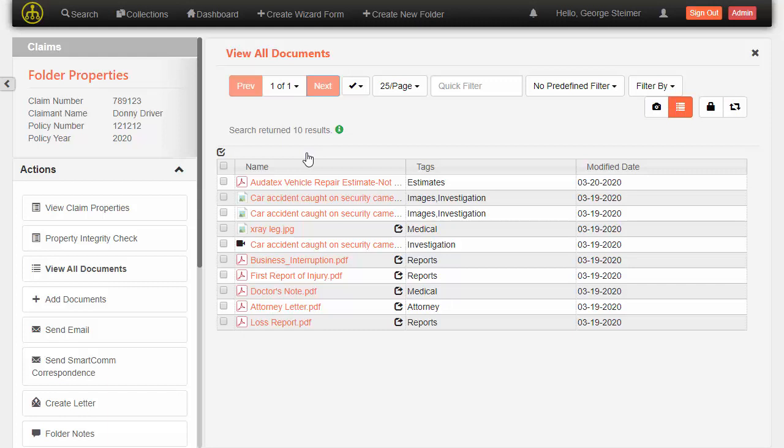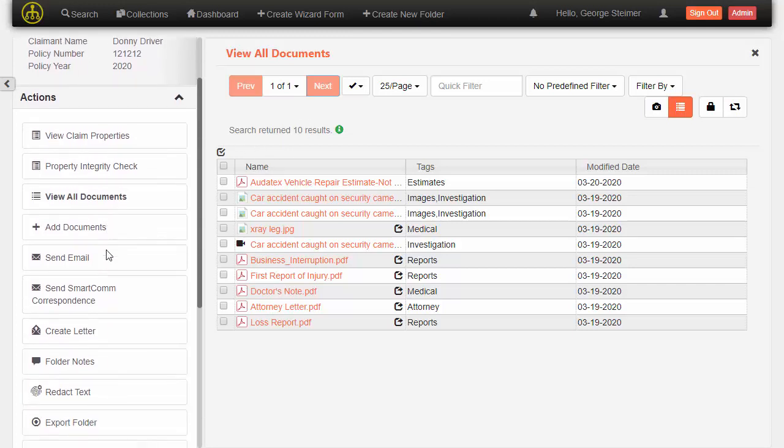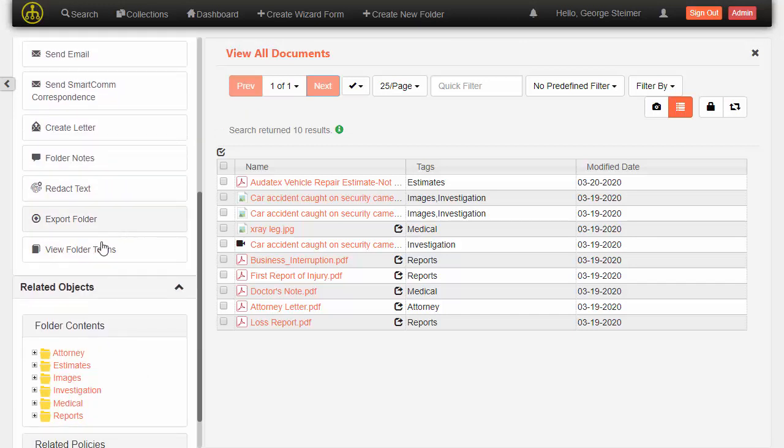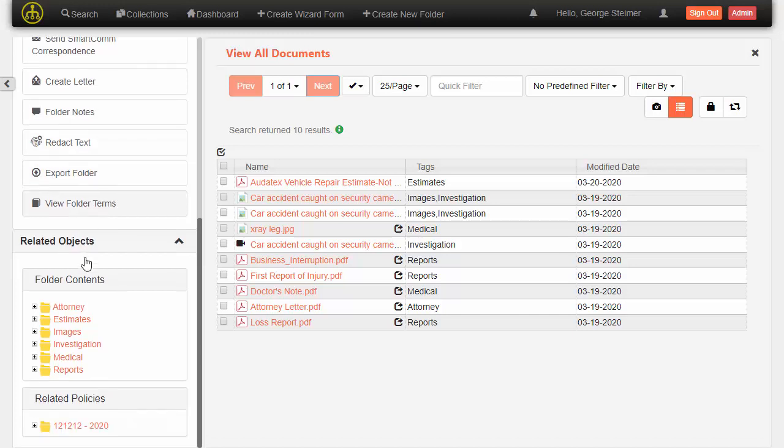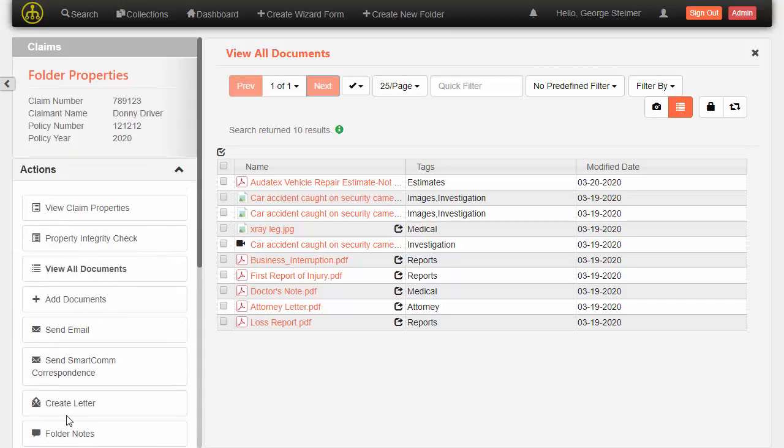Clicking on the link takes me to the case overview page where I can see some case information, the documents in the case, and some actions. I could add documents, send an email, create a letter, lots of different things we can do, as well as even see related information, like here is a related policy for this claim.